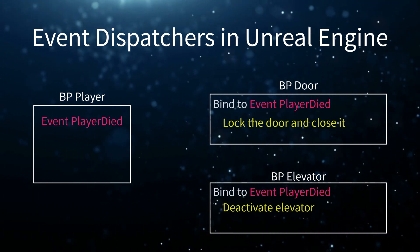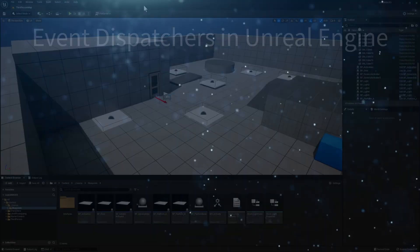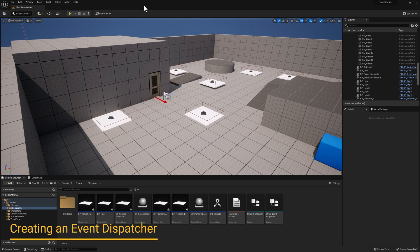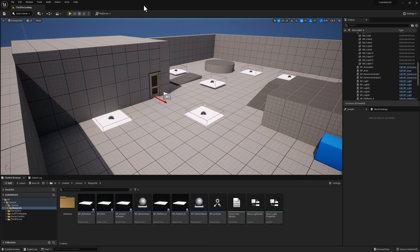Now let's jump into Unreal and look at an example. Let's think about a game where the player goes from room to room but cannot advance until the room is cleared — maybe he collected all the coins, killed all the enemies, found all the keys. In our case, we're going to have a locked door and we want to unlock it once the room is cleared. We'll start by creating a brand new actor blueprint where we can overlap and trigger that room cleared event.